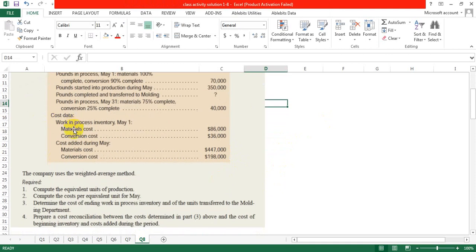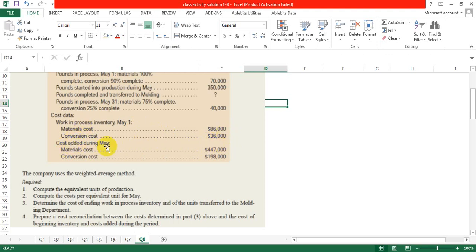Cost data: Work in process inventory beginning May 1st — material cost 86,000, conversion cost 36,000. Cost added during May — material cost 4,47,000, conversion cost 1,98,000.